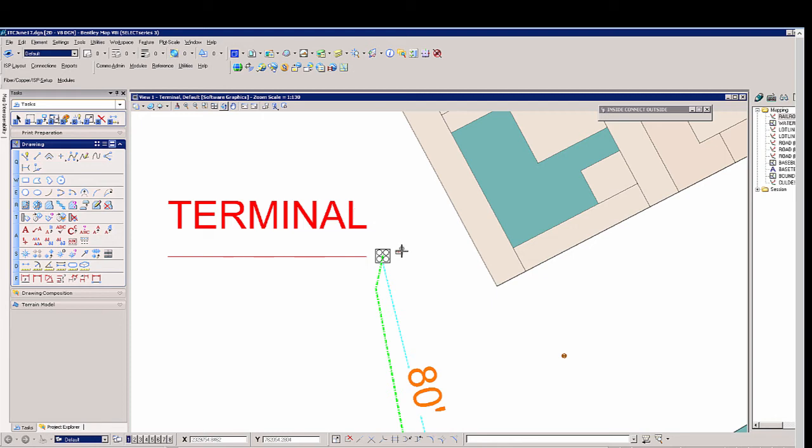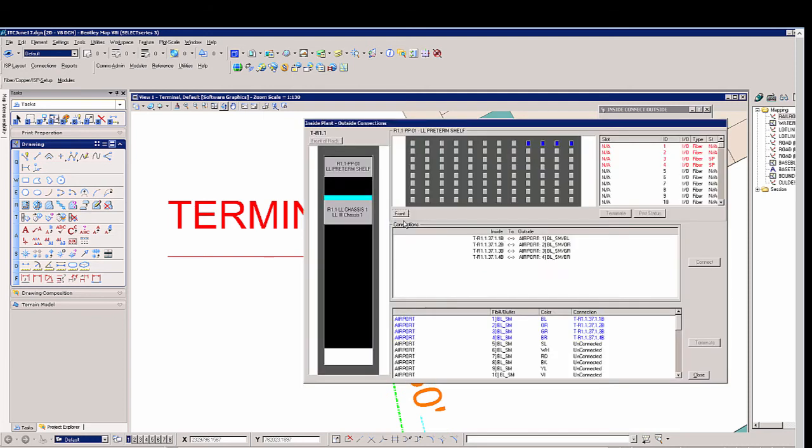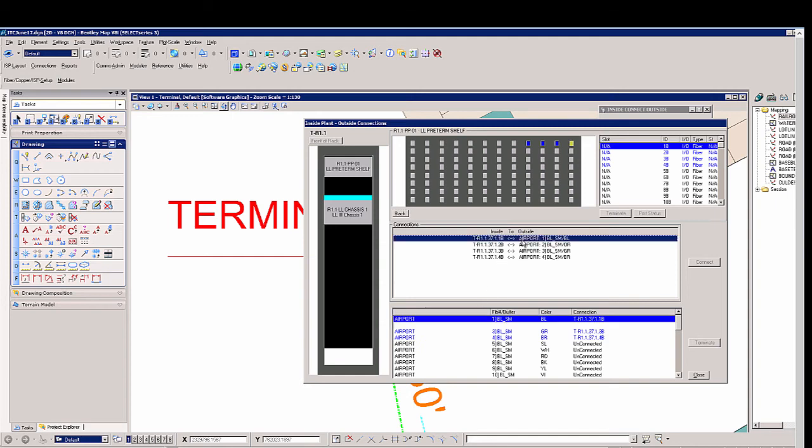By using the tool we can actually select the rack itself. This will give us a sheath identification of the fiber coming into the airport. Select okay. Now we see the information that there are four fibers patched to the back of the patch panel and the corresponding information that goes along with it here.